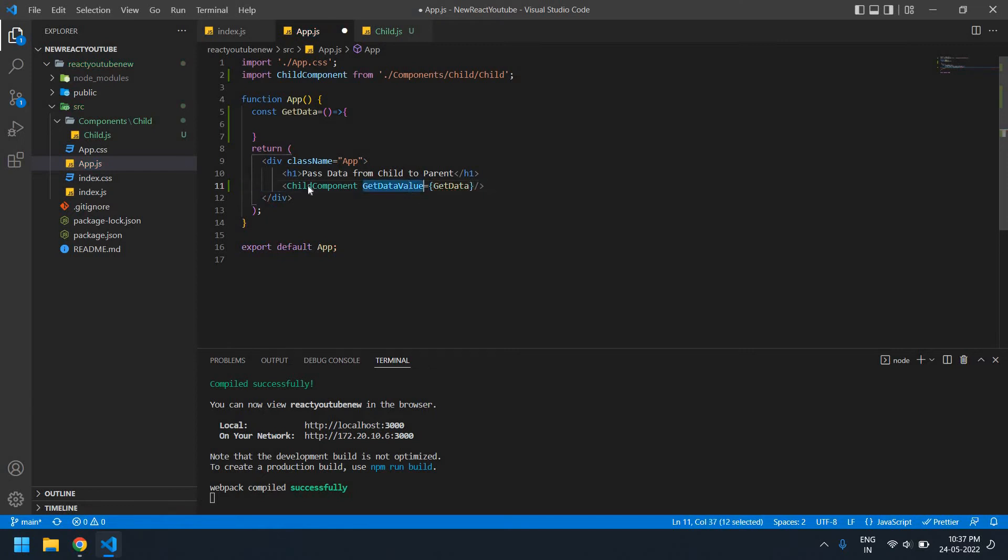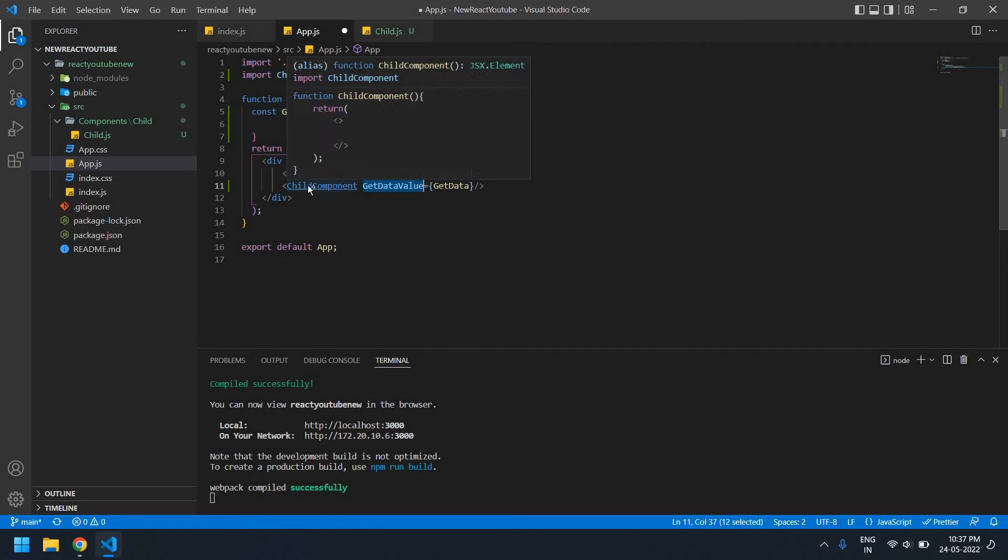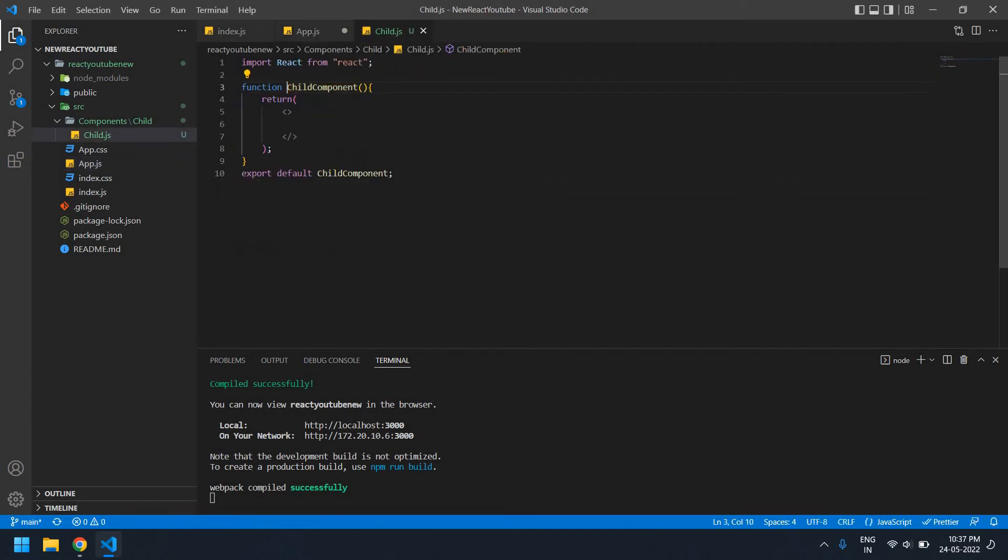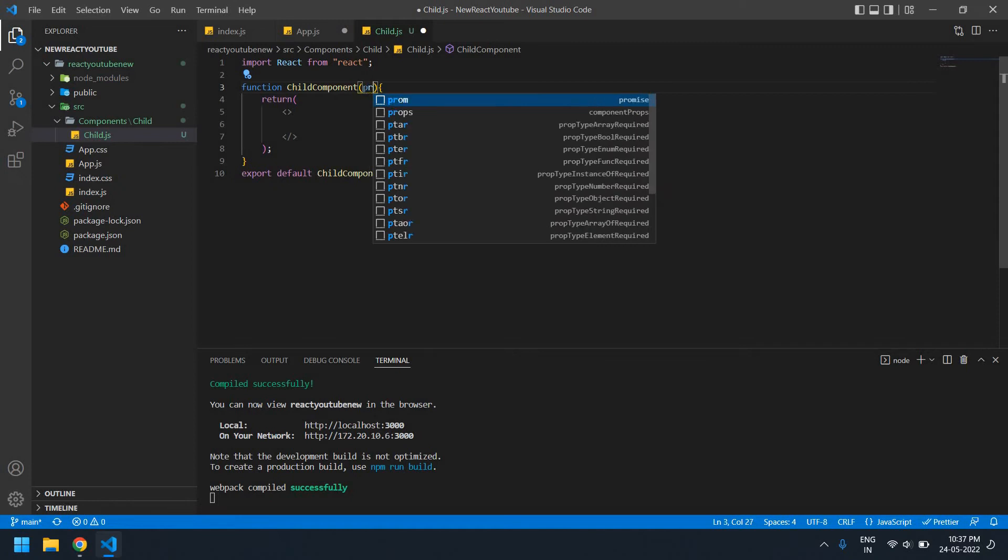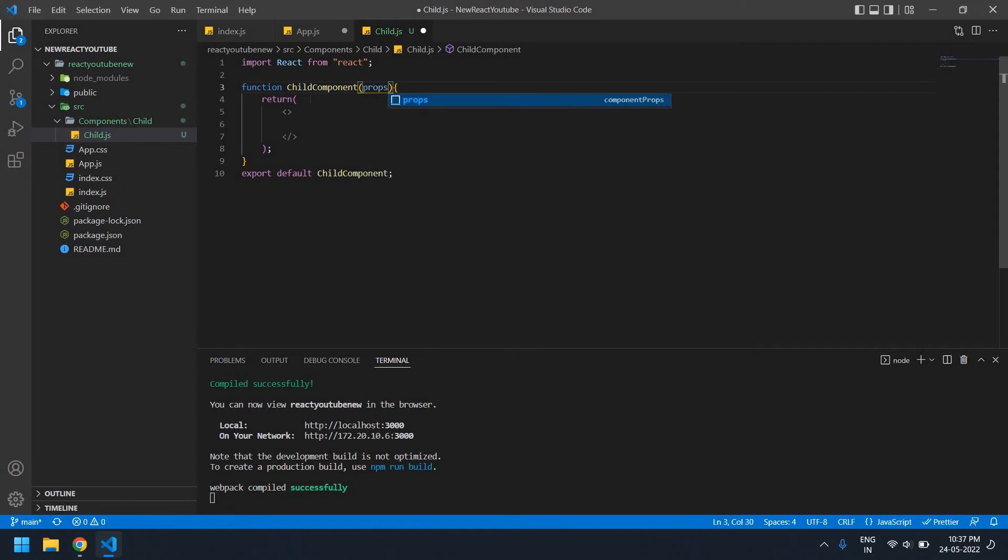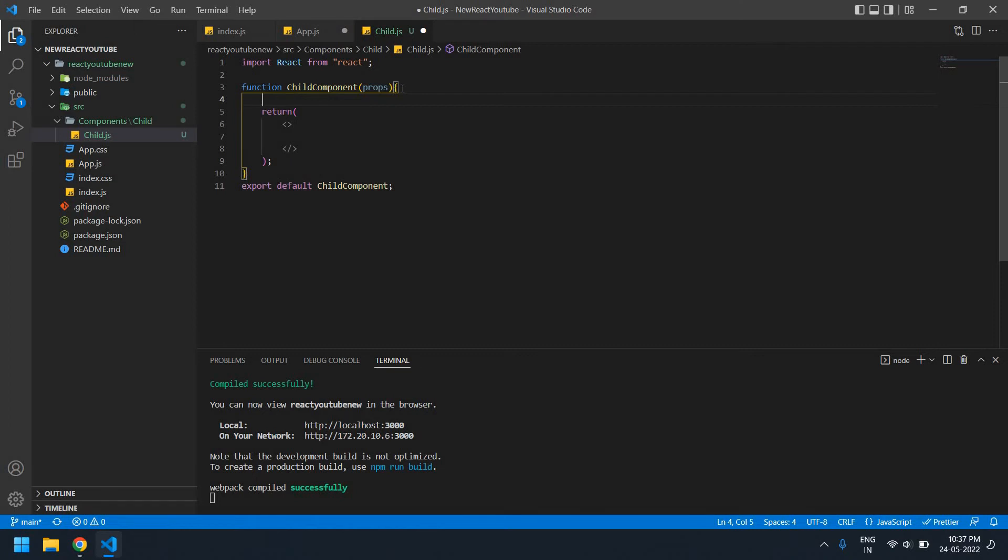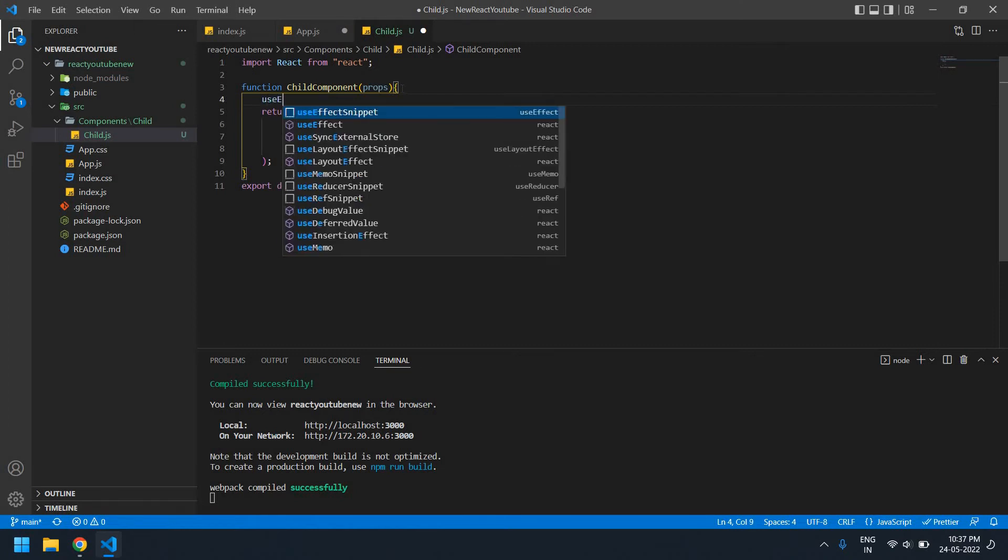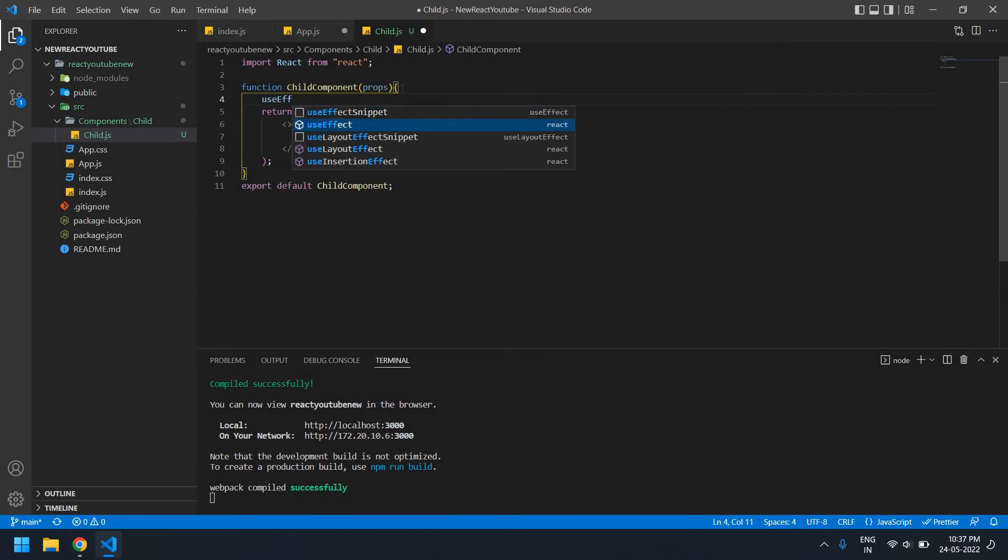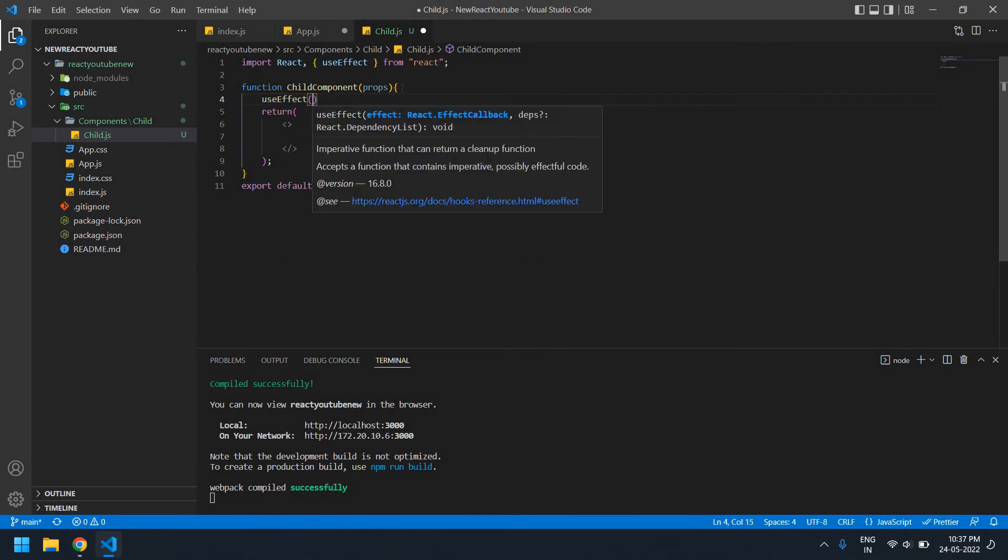Copy this and go to that component folder. Here I'm going to get that function as a props. Here I'm going to pass props. I'll create a useEffect to pass a value.